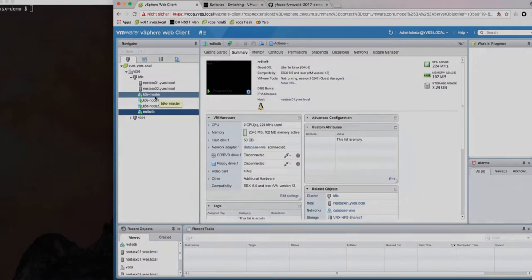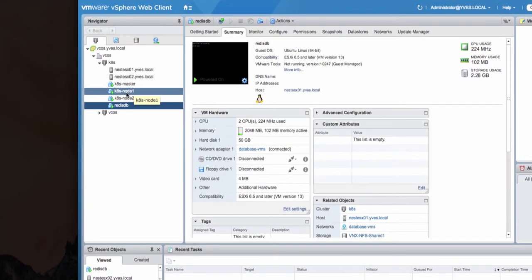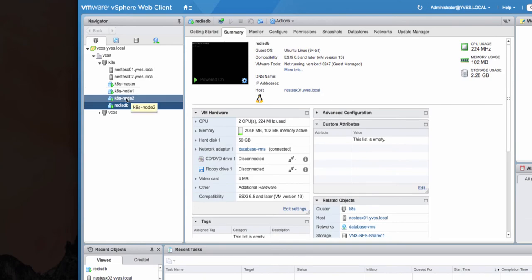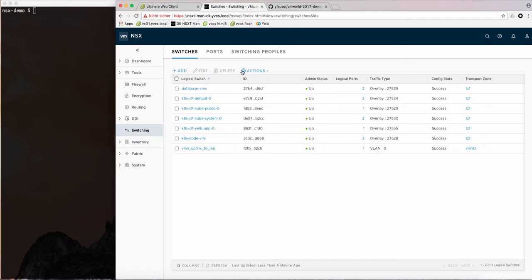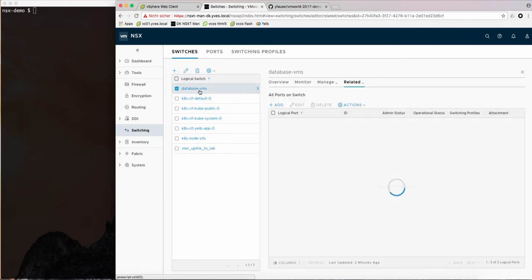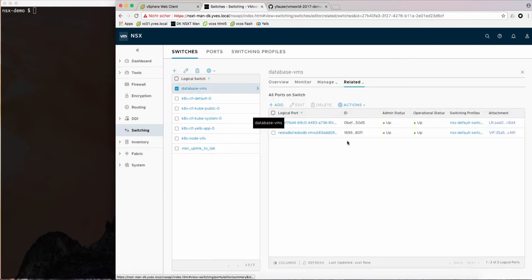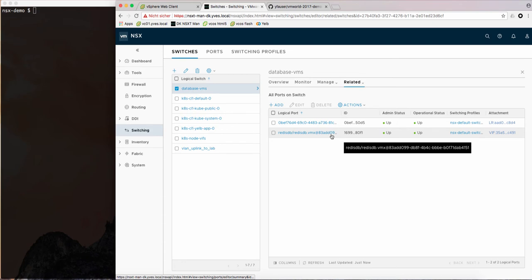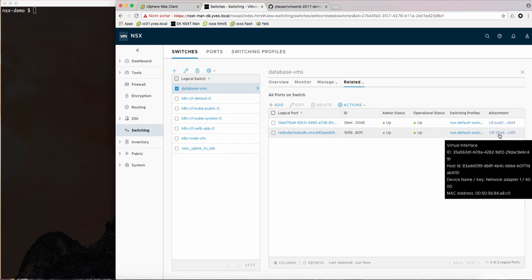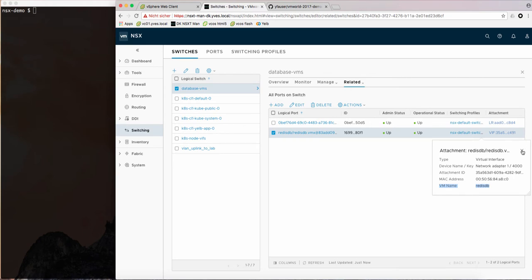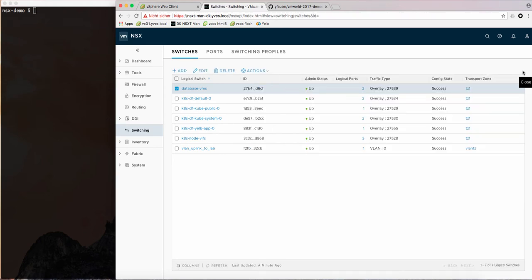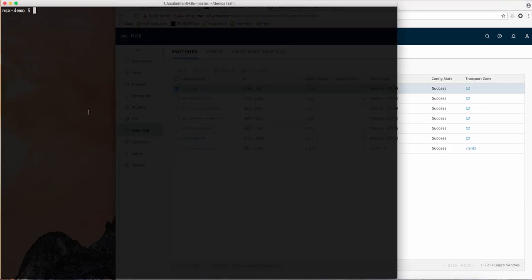What you see here is the vSphere view of the house. We have our Kubernetes master and nodes running as a VM and the same for the database. The database VM is connected to a logical switch on NSX and here you can see its logical port. You can see that we are providing the information of the VM name in NSX also.